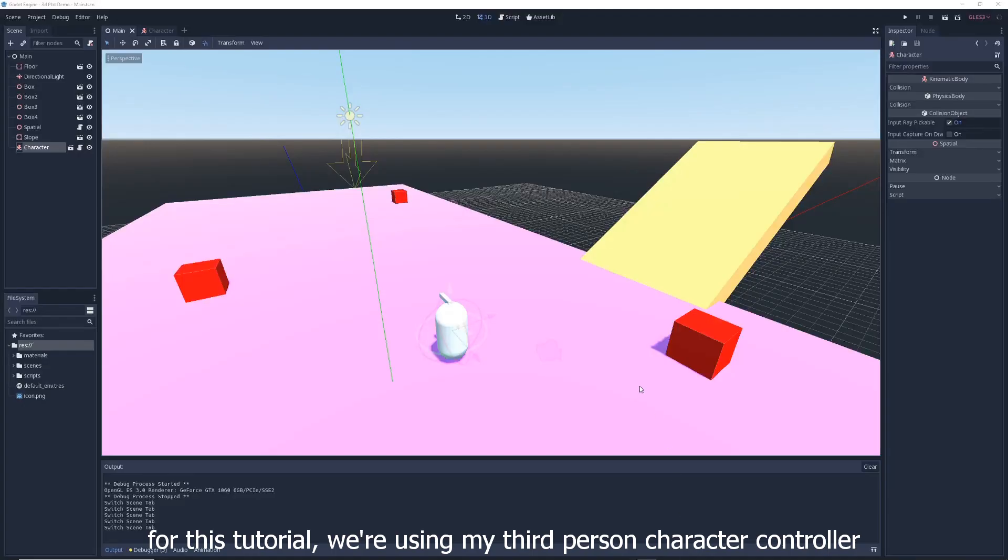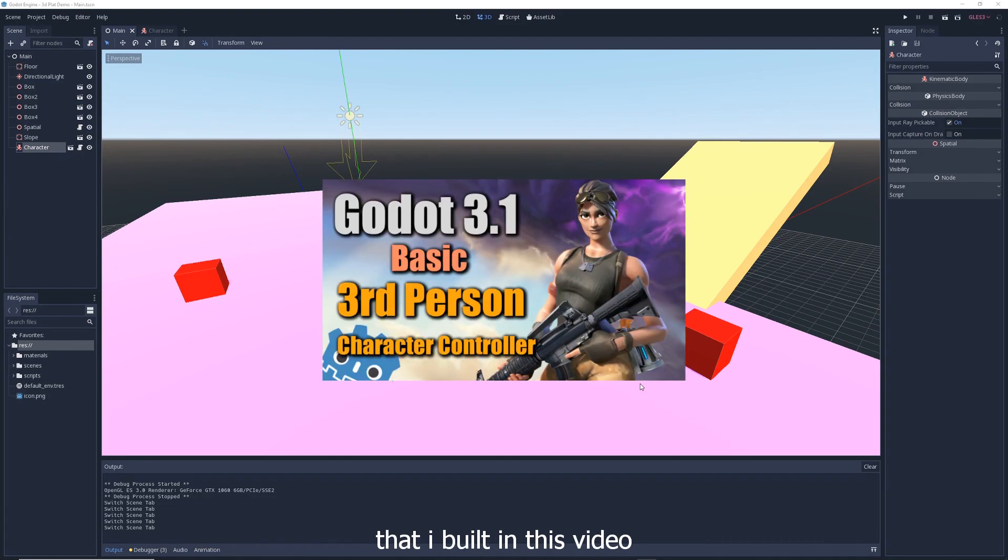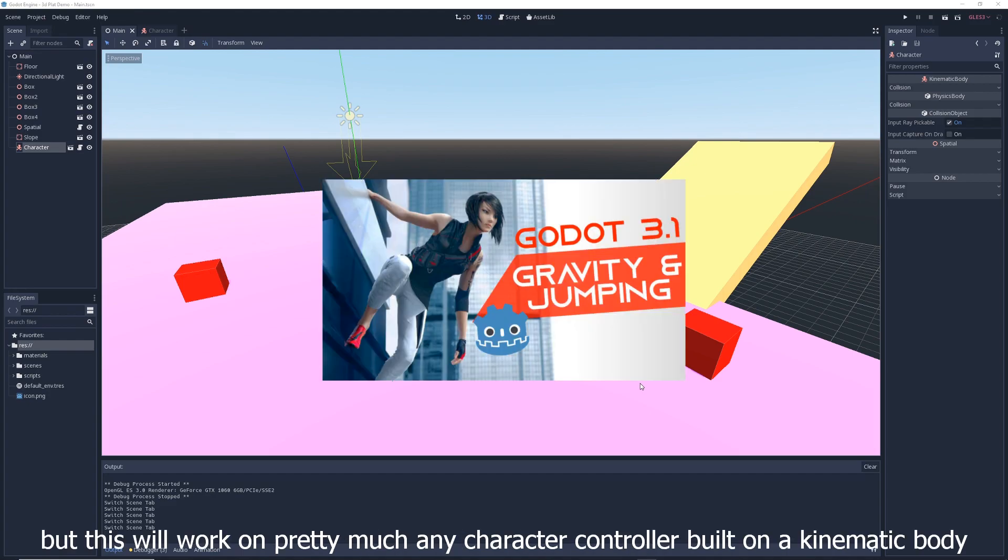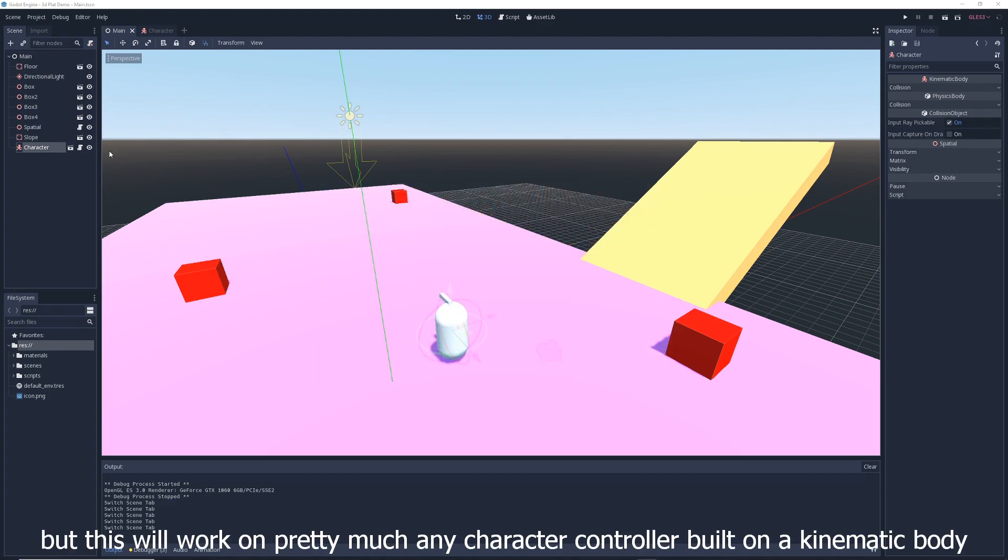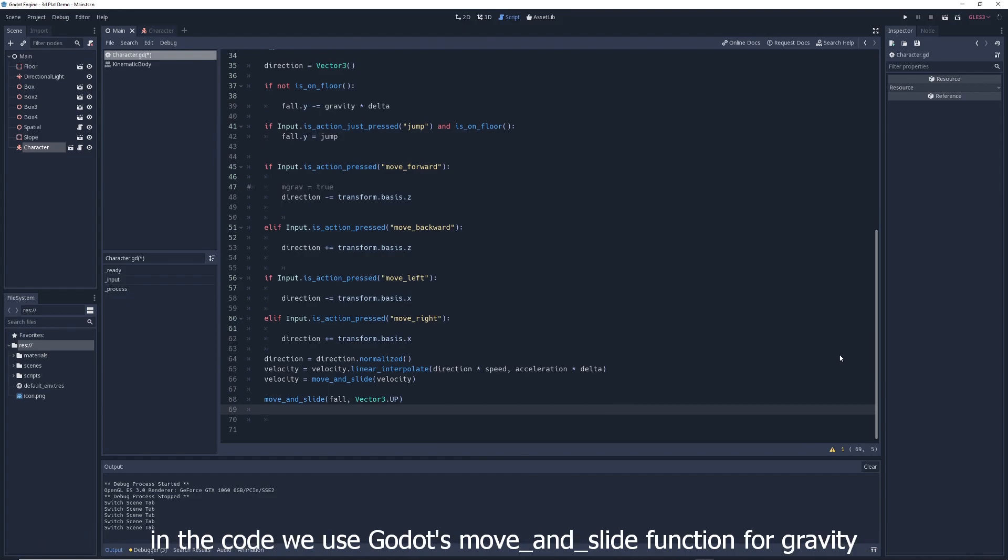For this tutorial, we're using my third-person character controller that I built in this video with gravity added to it, which I explained in this video. But this will work on pretty much any character controller built on a kinematic body.